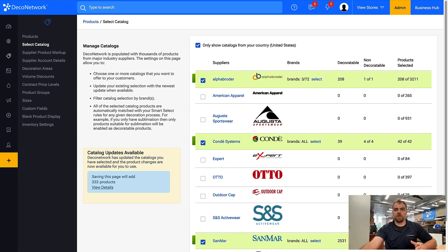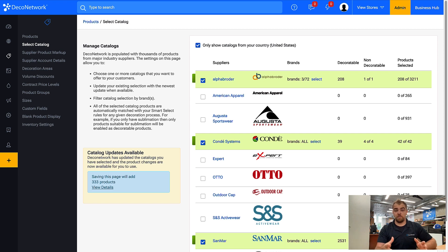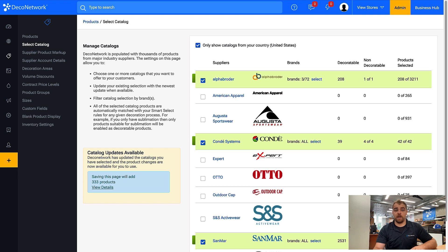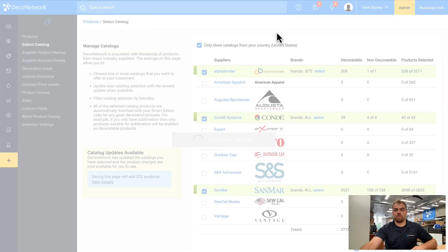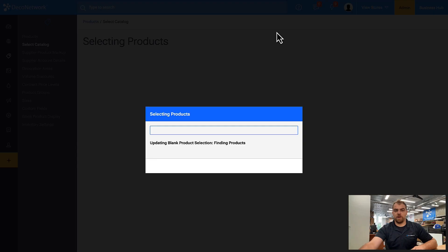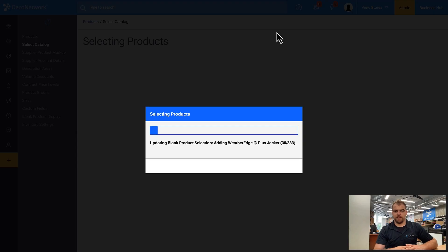Note that inventory levels are automatically updated for suppliers that support live inventory. Click Save to update your products and add new suppliers you've selected.